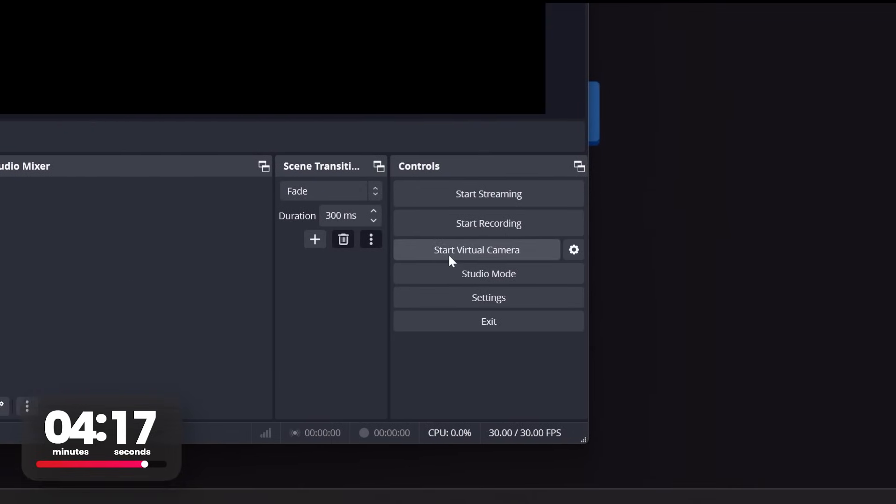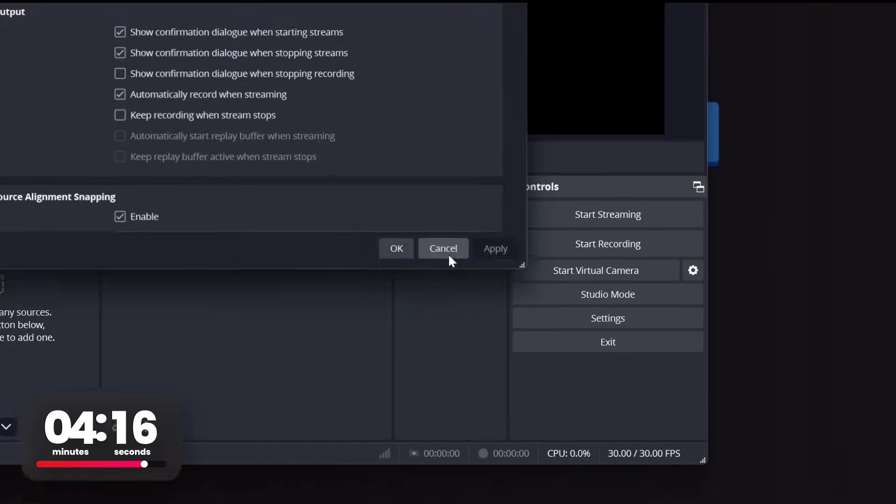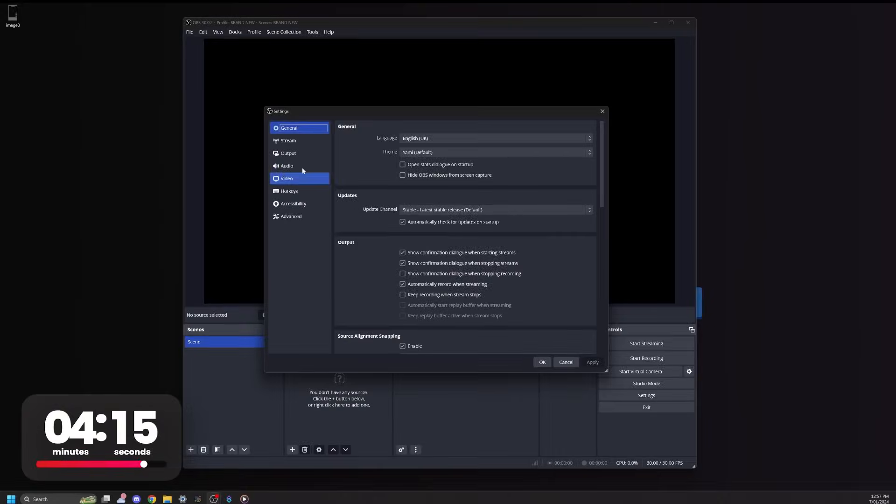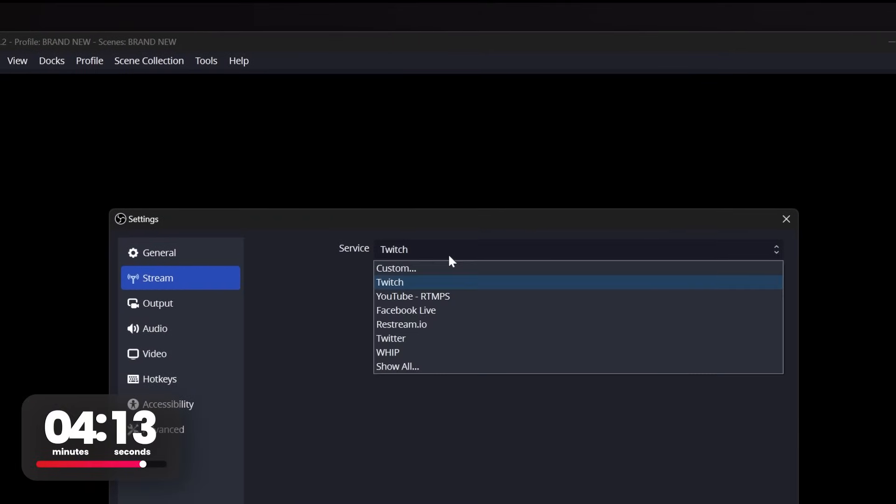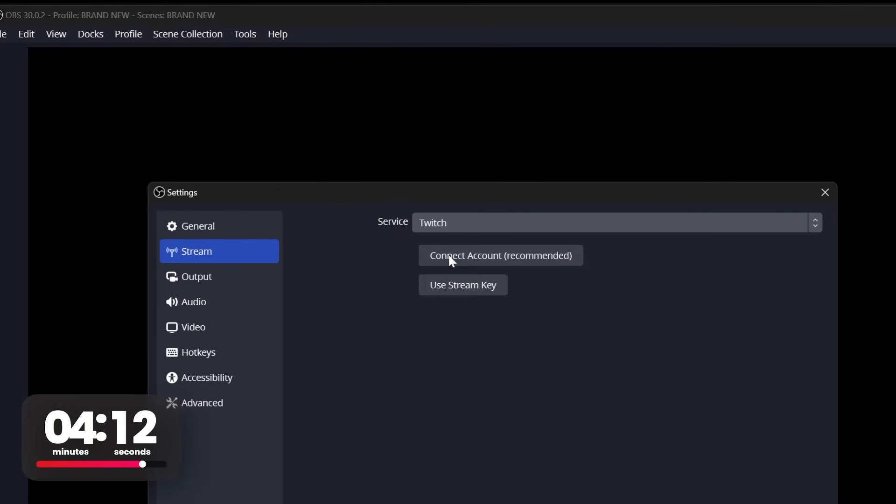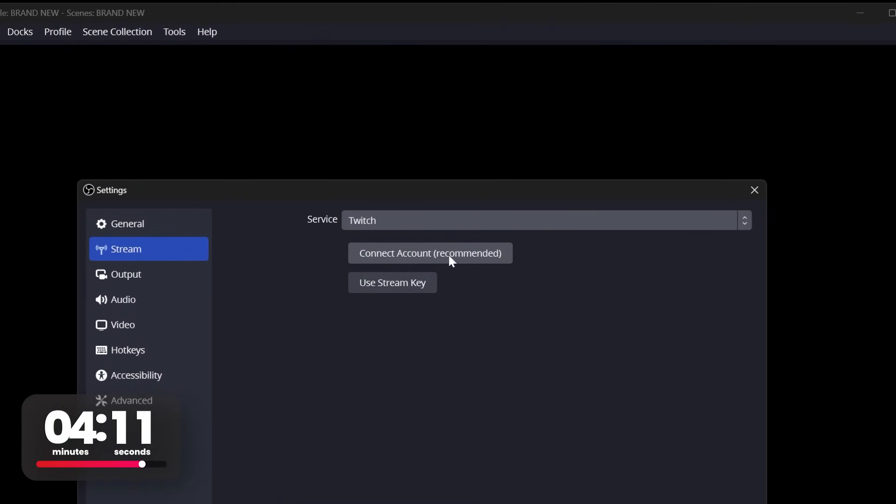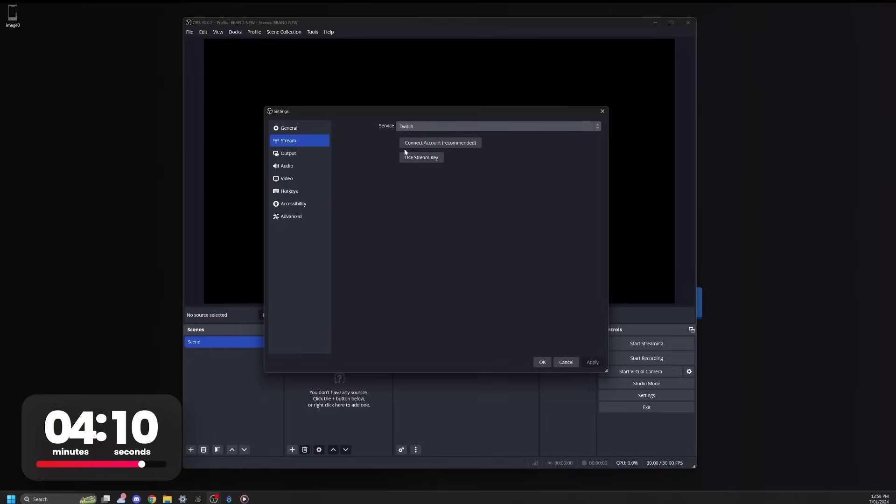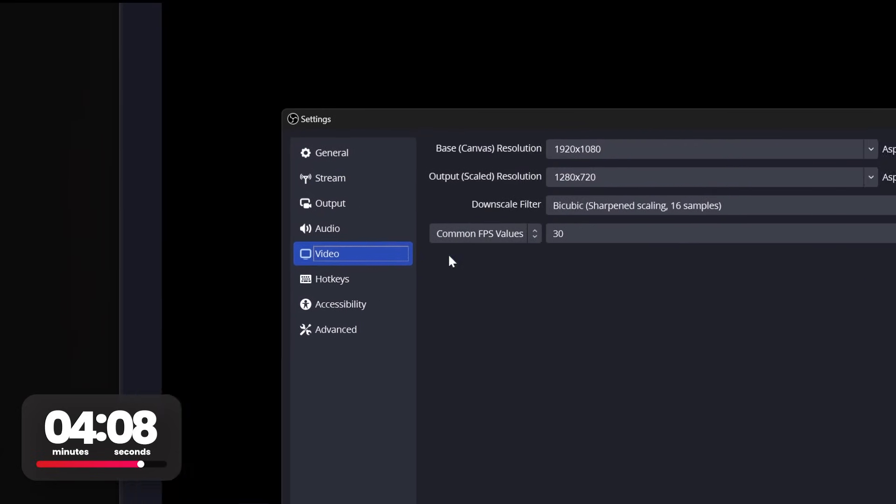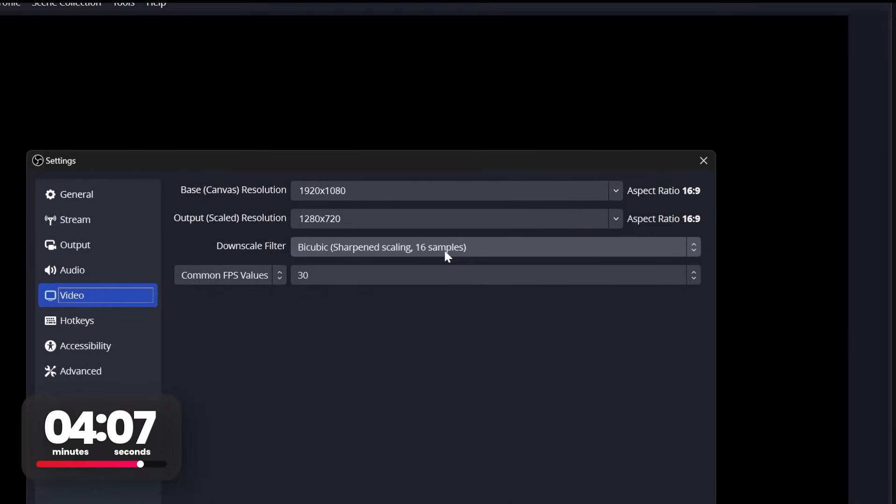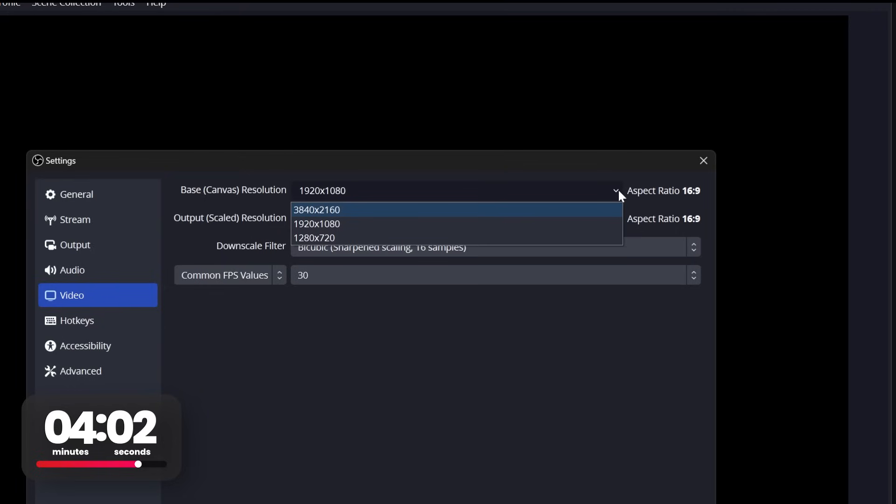So keep going to your right and click settings. Go to the streaming tab, go to service, go to drop down, click Twitch and log into your Twitch account. Next, go to the video tab. Here you'll set your resolution. Canvas is the resolution of the black box where we'll put our game later. Output is the resolution that will transmit to our viewers on the stream. The two most common are 1080p and 720p.